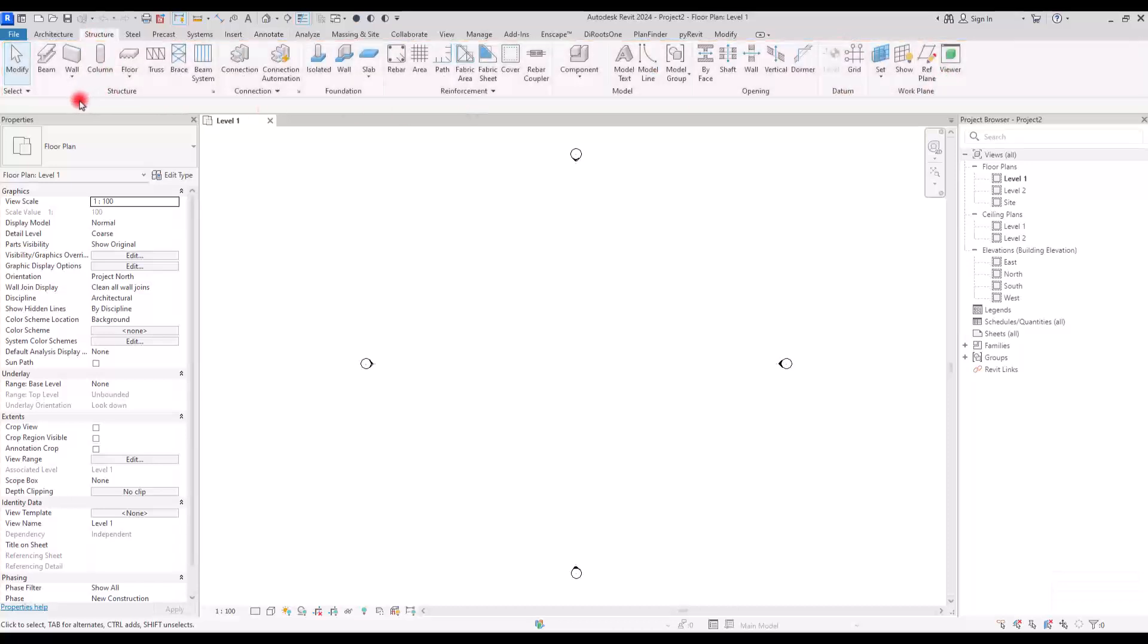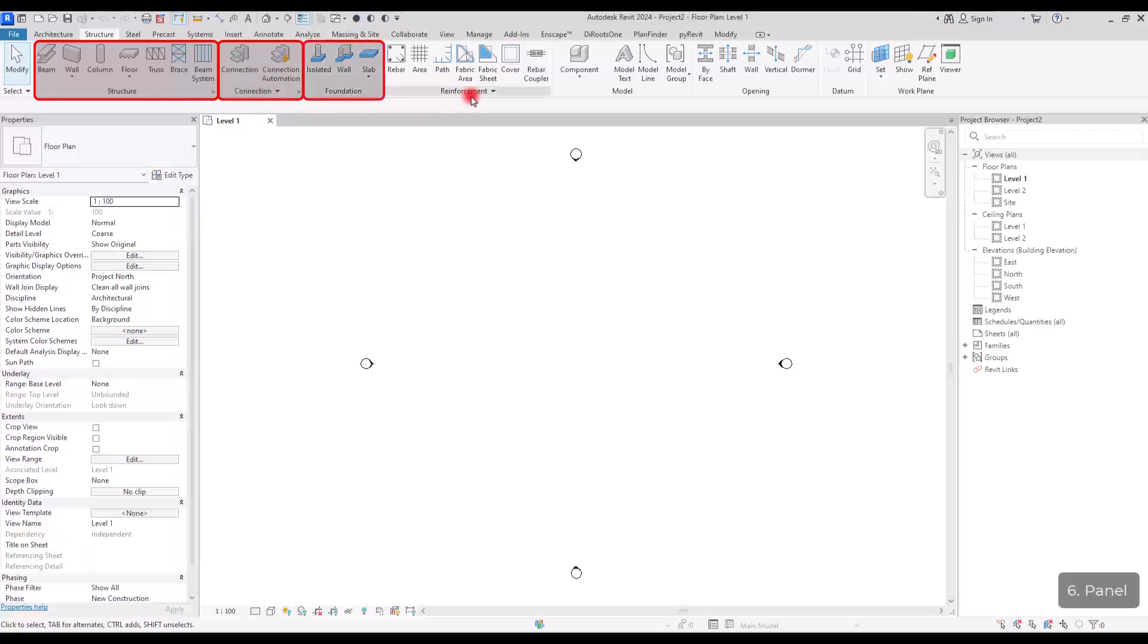Inside each ribbon, we have the panel. These are called panels. The structure panel, connection panel, reinforcement panel.